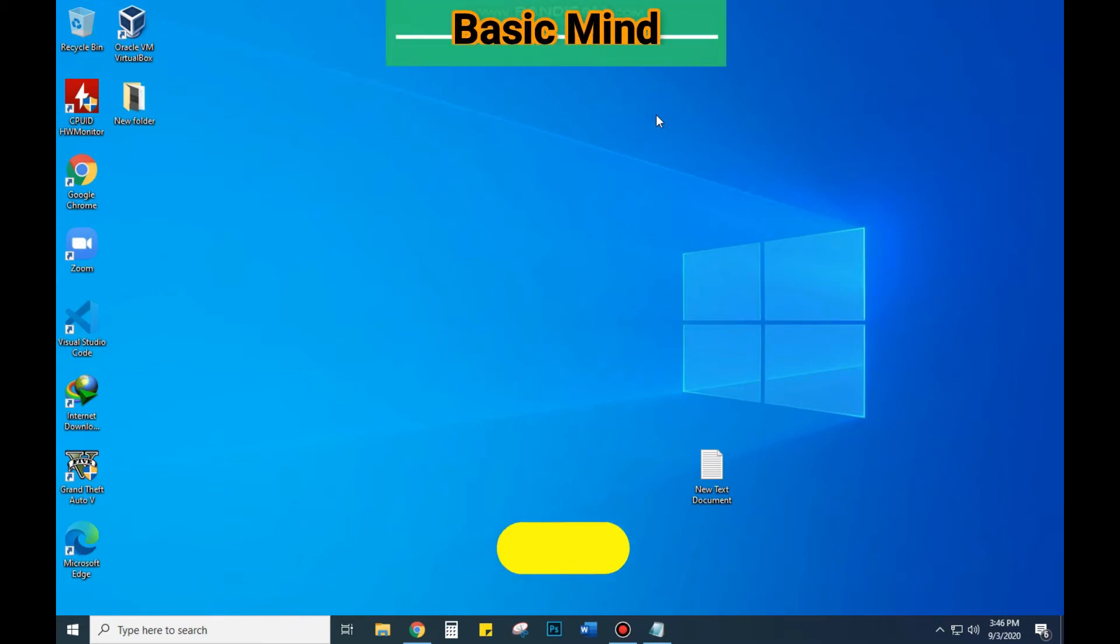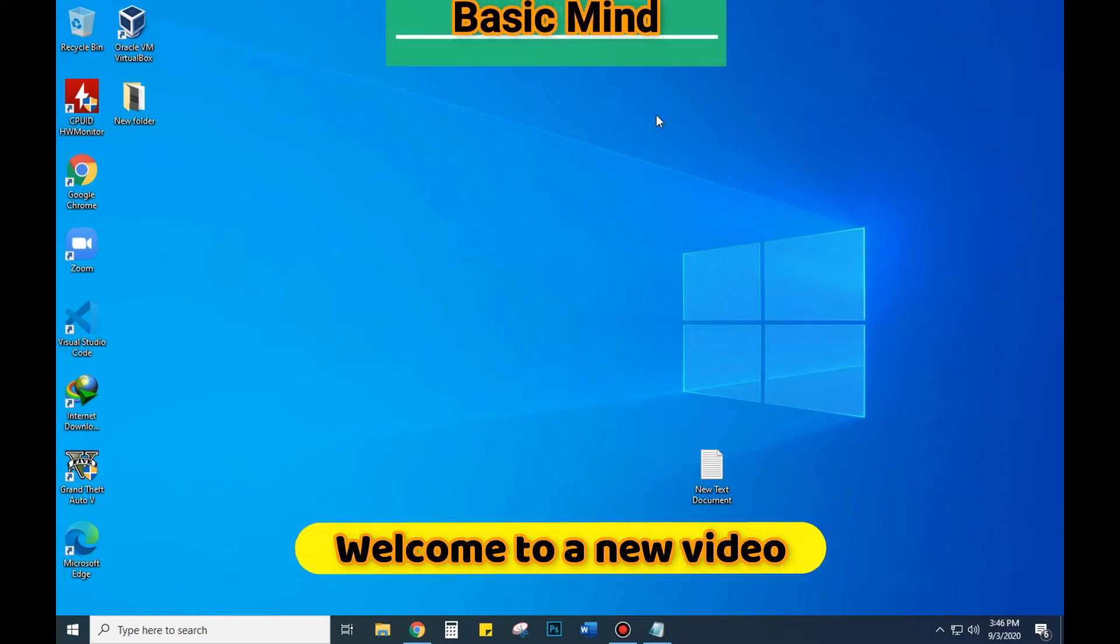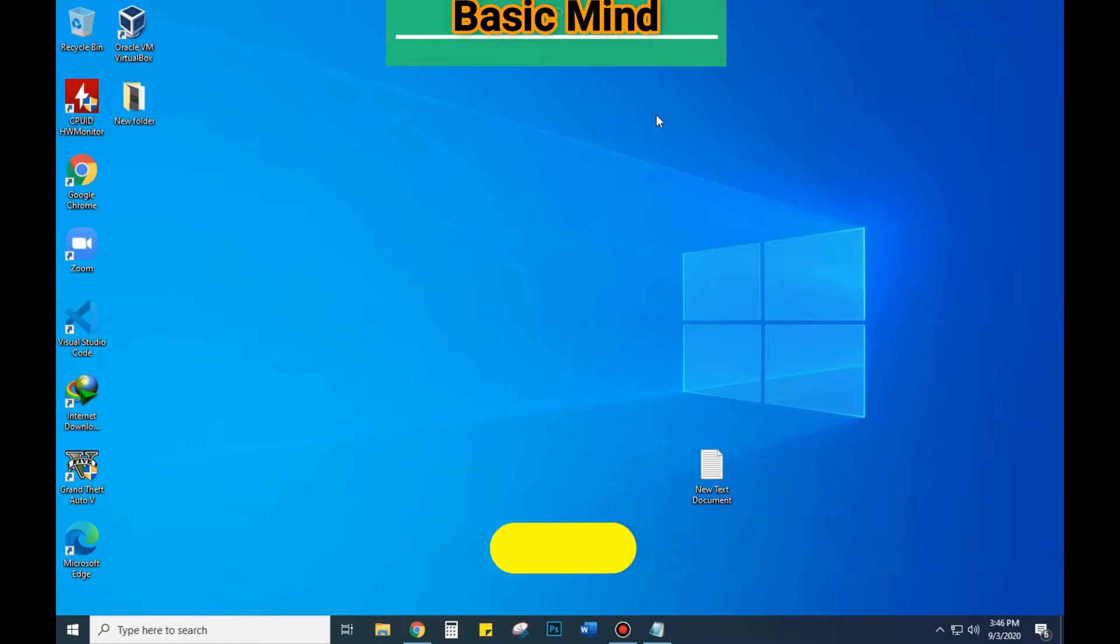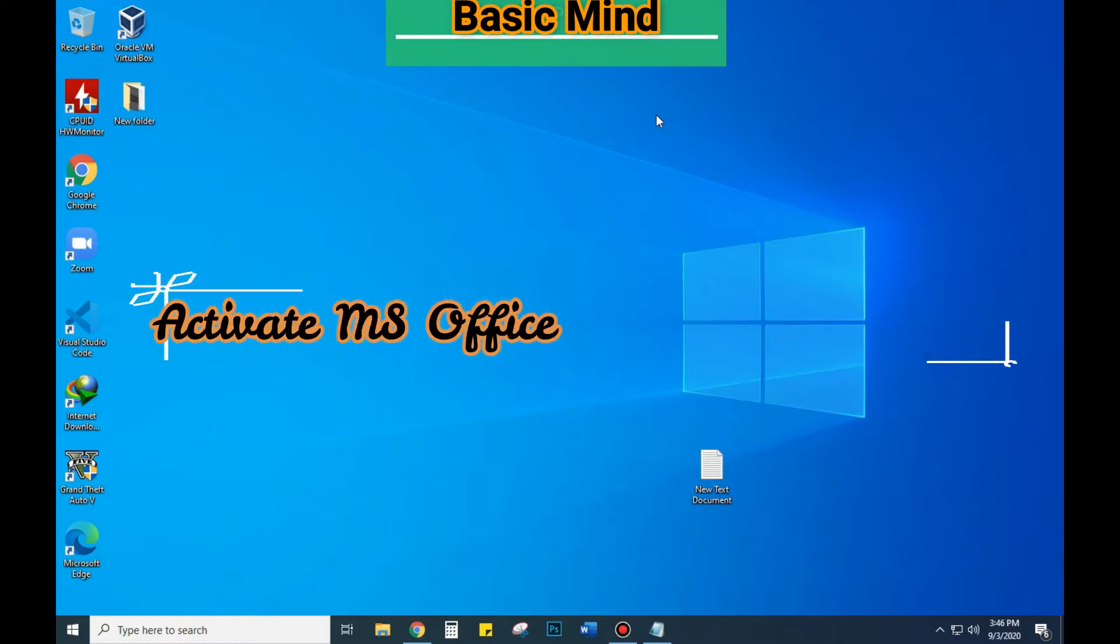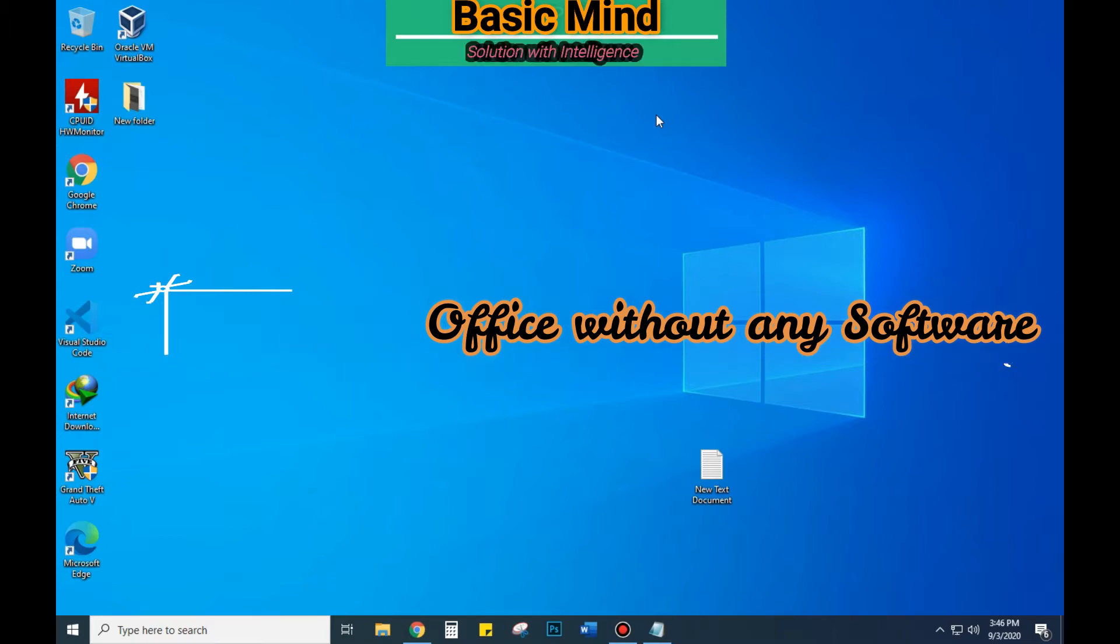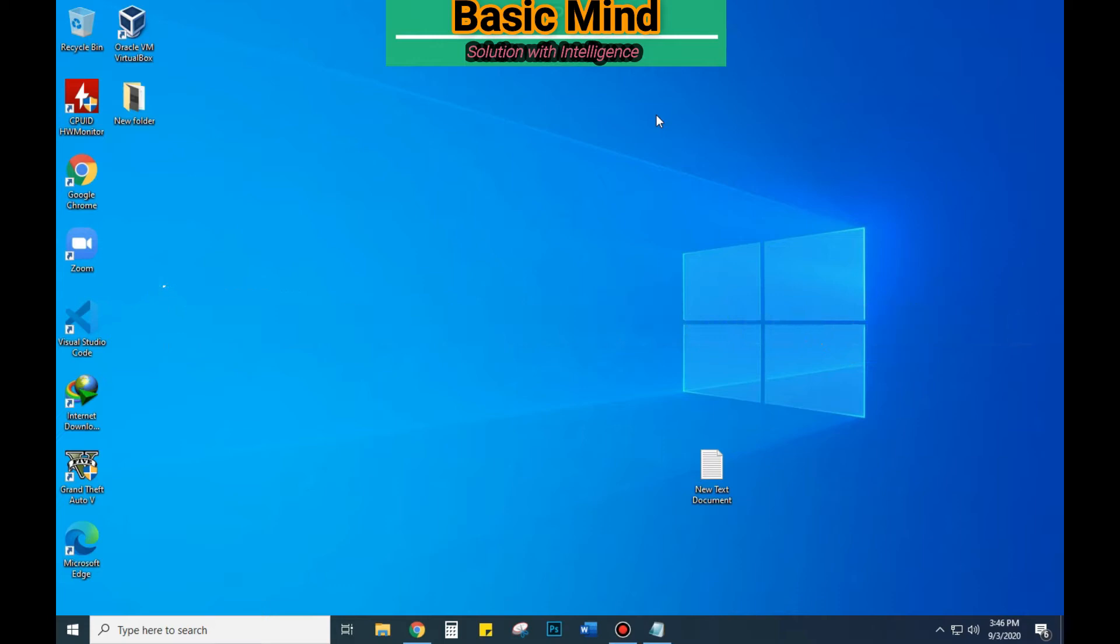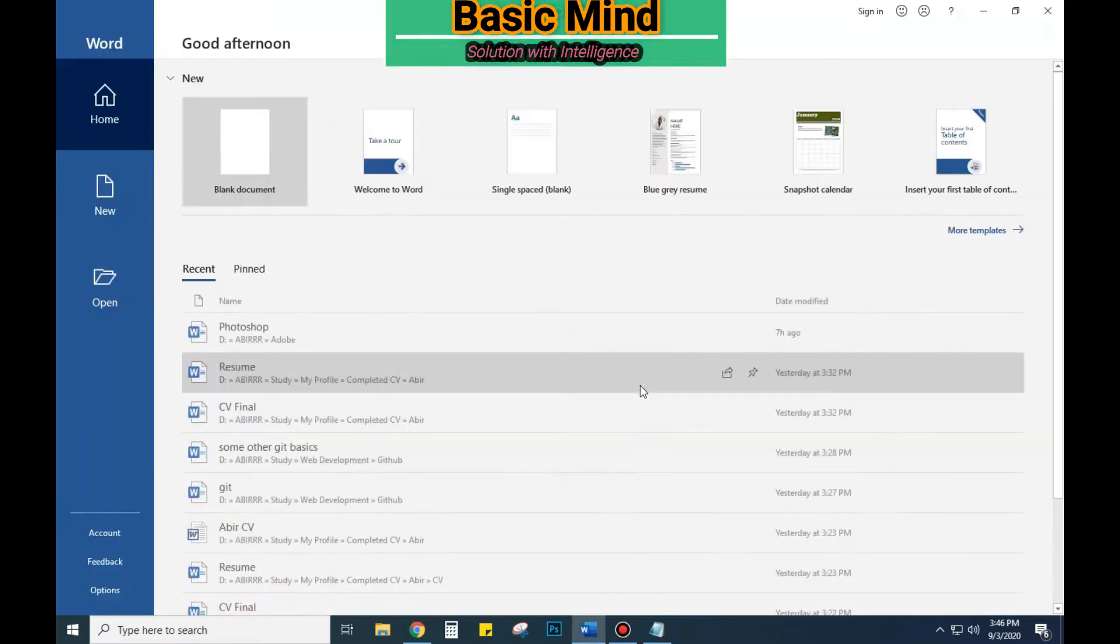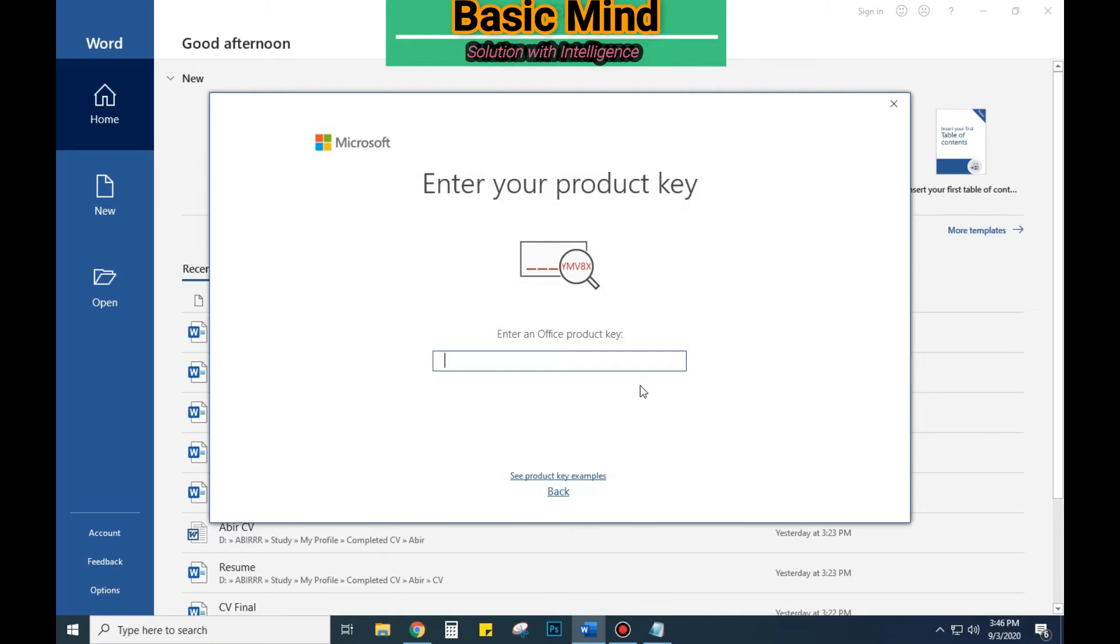Hello friend, welcome to a new video. Today I will show you how to activate Microsoft Office 2016 and 2019 without using any third-party software. You just have to input a simple command and you can use Microsoft Office for the lifetime.